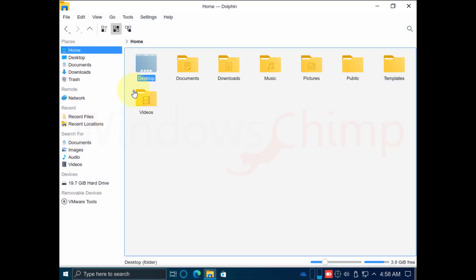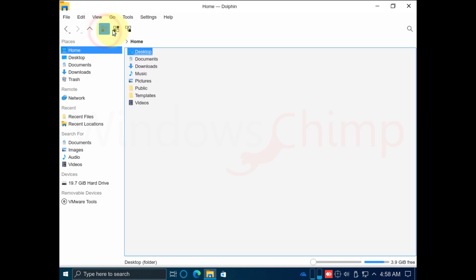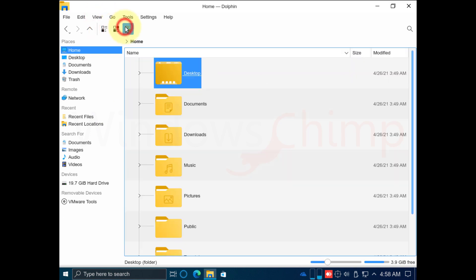This is the File Manager client Dolphin. Its look is slightly different from the File Manager, but you won't miss Windows 10.